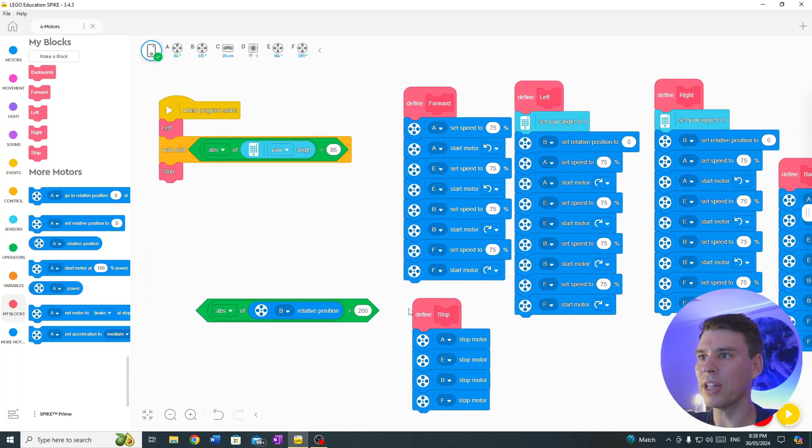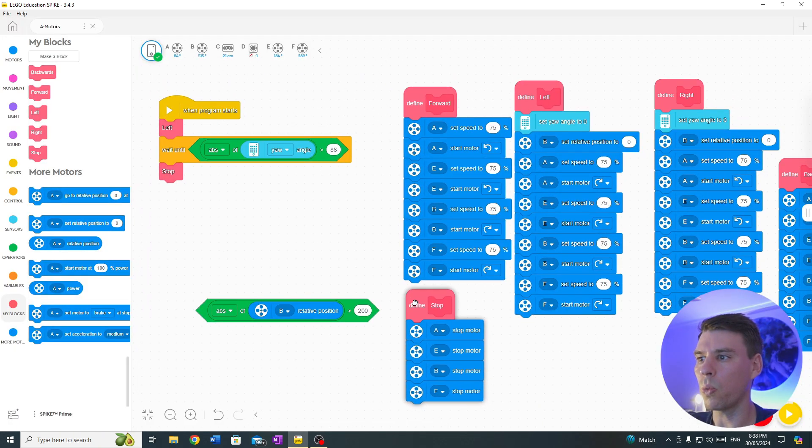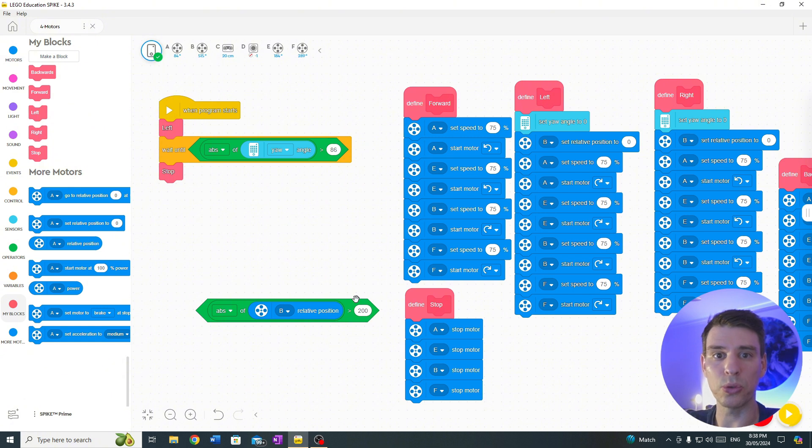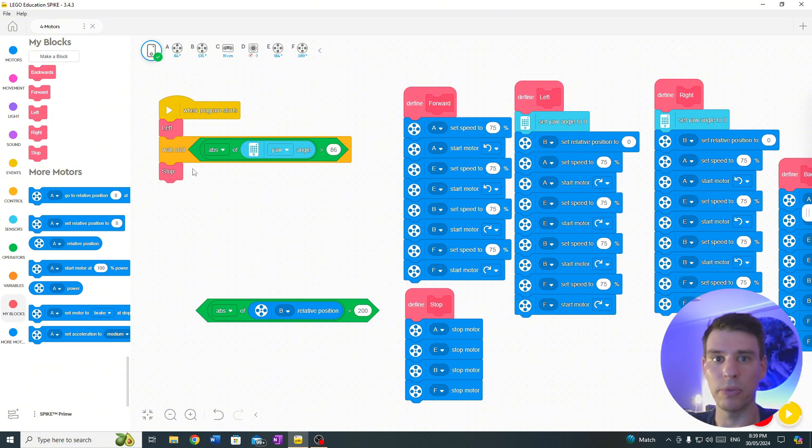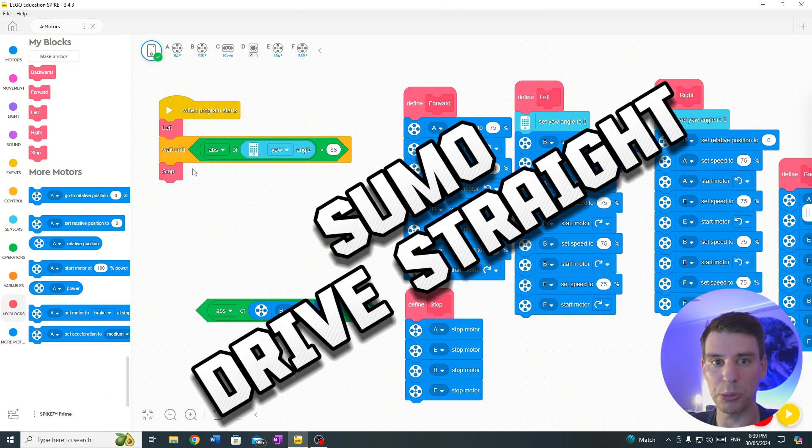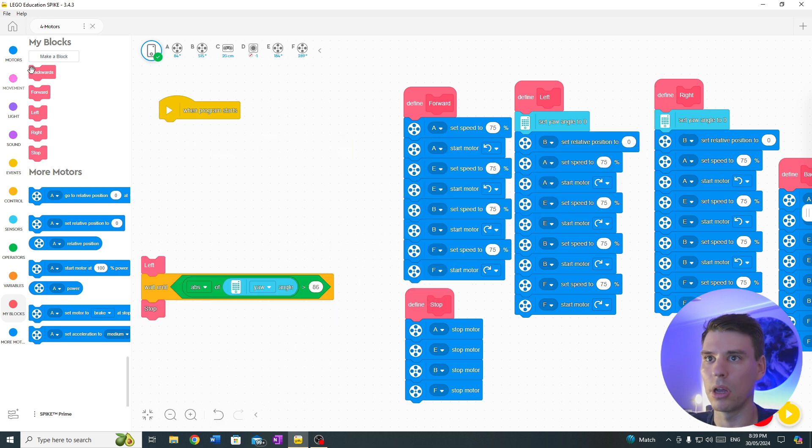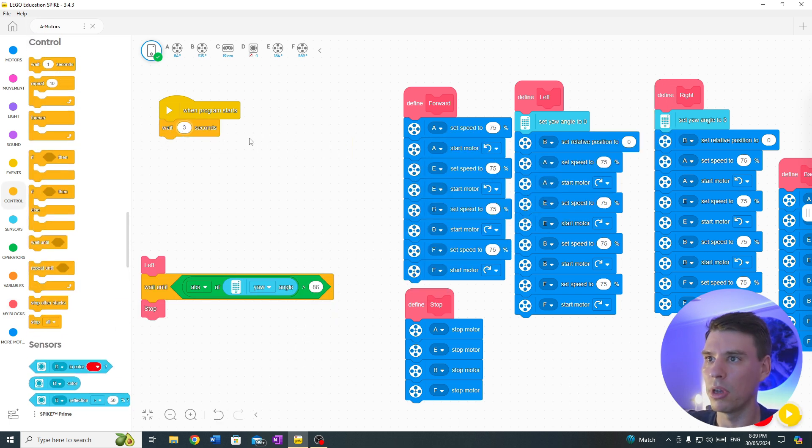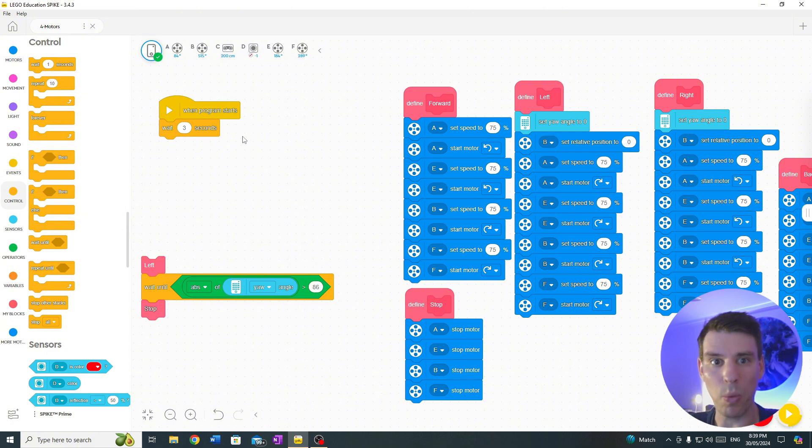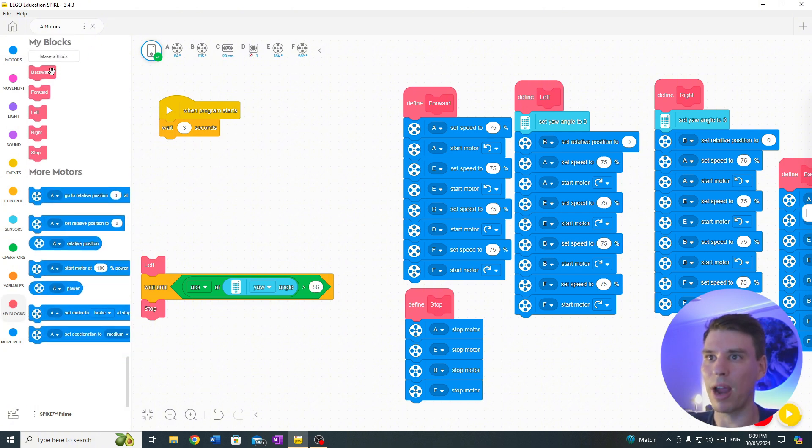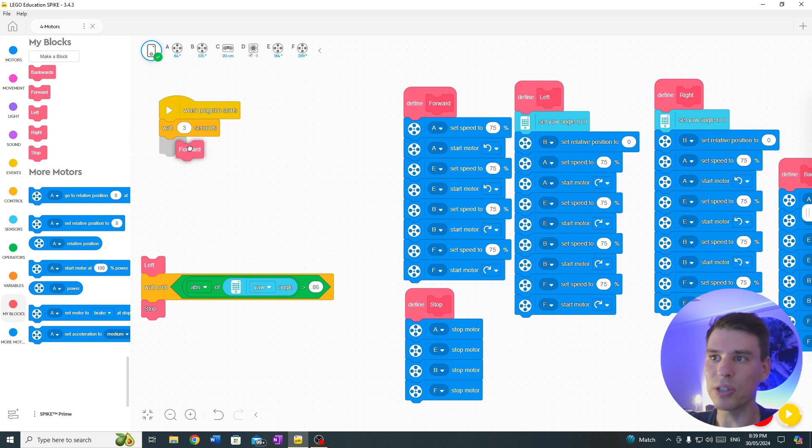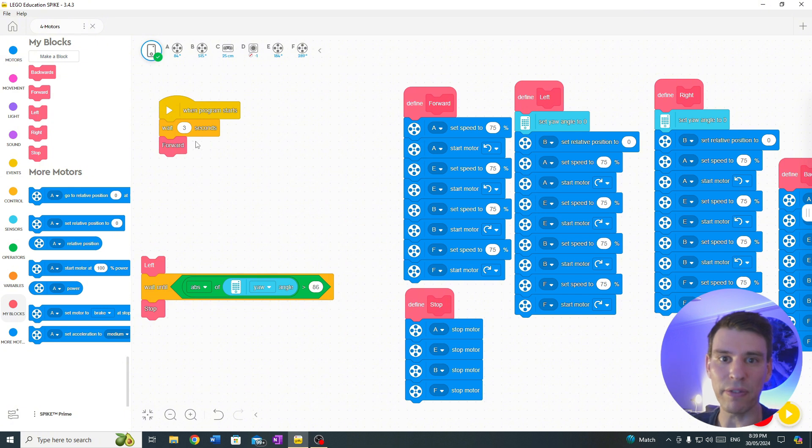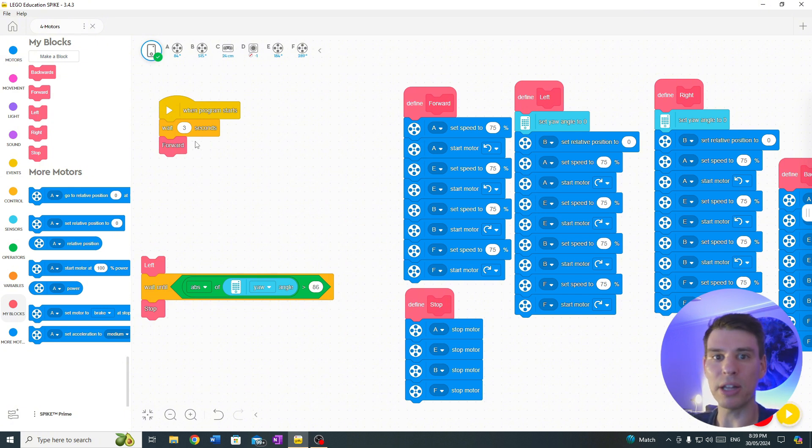Let's put that together with a really simple sumo program, just the simple drive straight program that beginning teams might use. Start with the standard rule, which is a three second wait, which gives teams three seconds to get their legs out of the way so the robot doesn't attack. Alright, before I drive straight, we want to wait three seconds and we want to go forward.